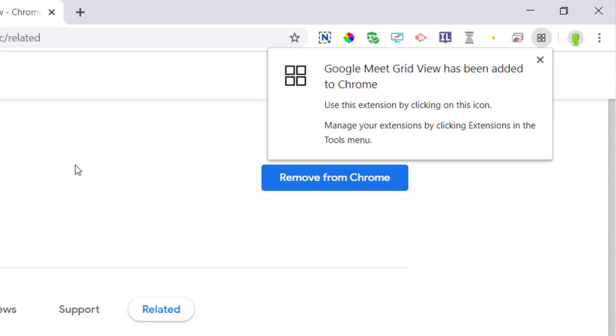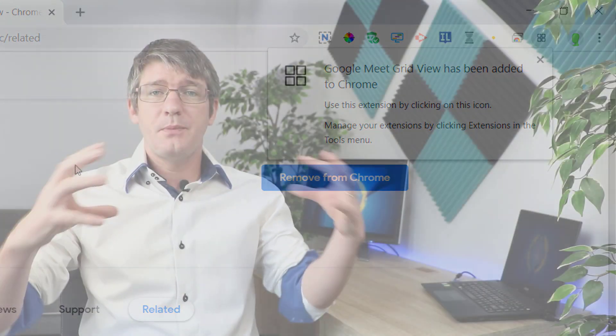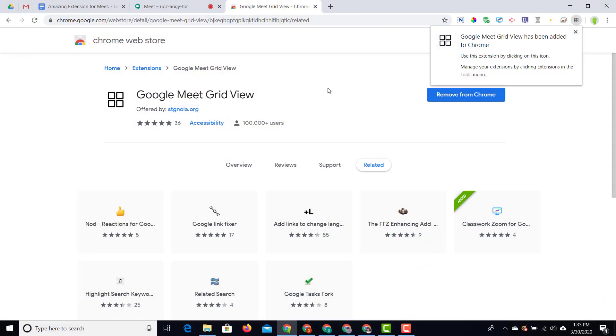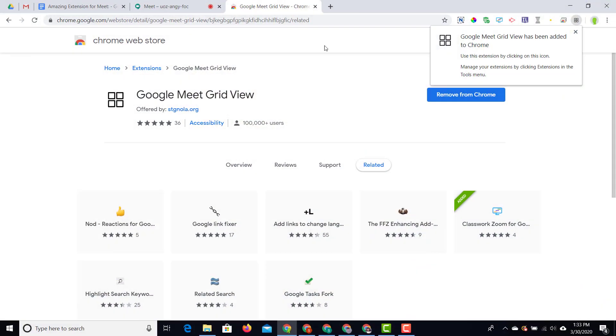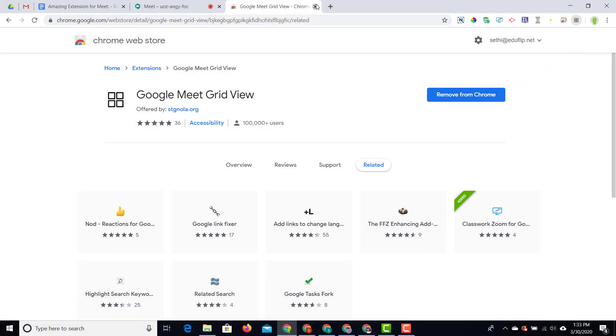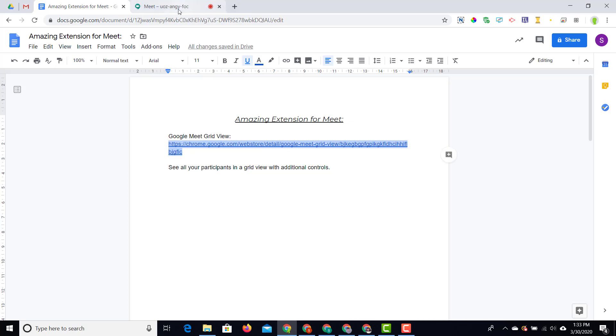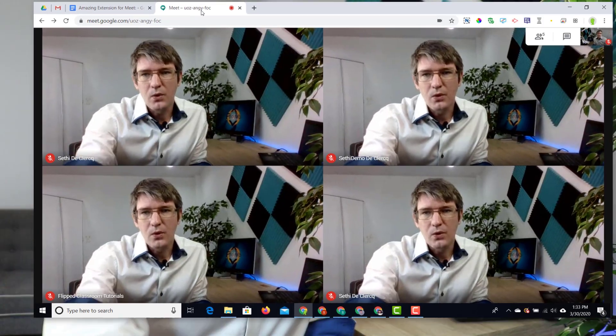This extension will be installed and becomes part of your Chrome browser. Whenever you start a Google Meet you'll have an additional button. You can see this has now been installed. I can close this tab and go back to my Google Meet.